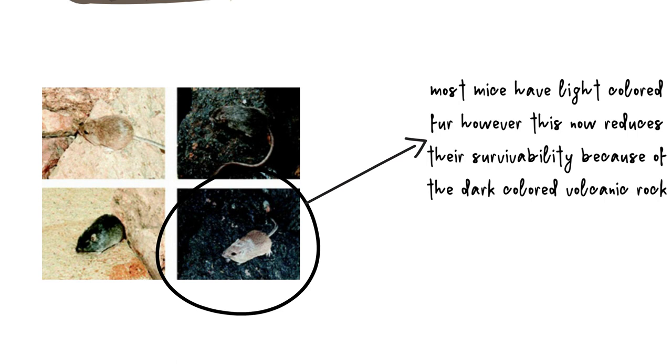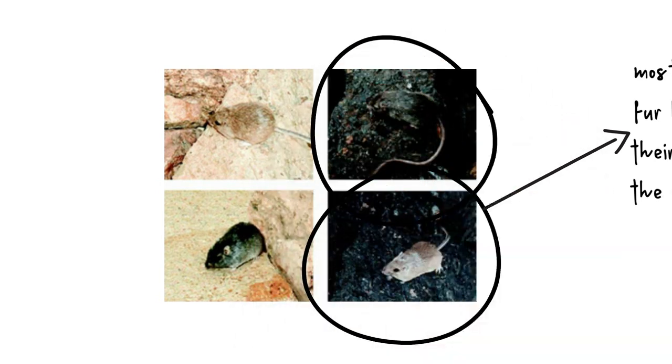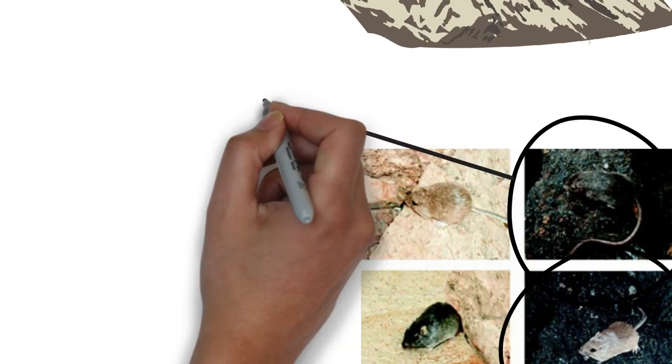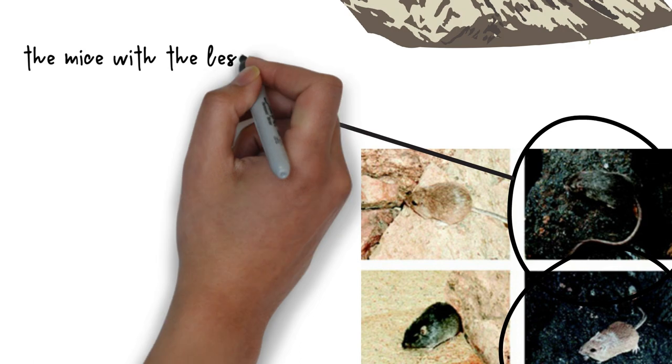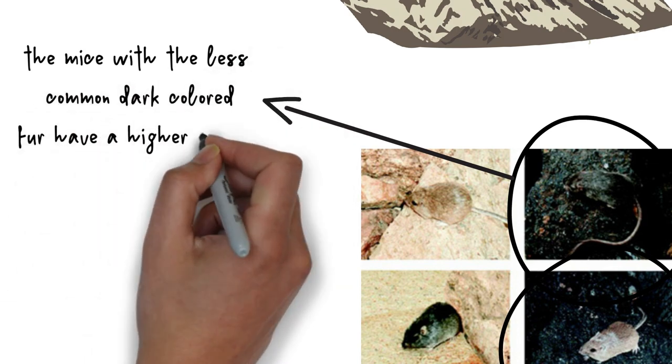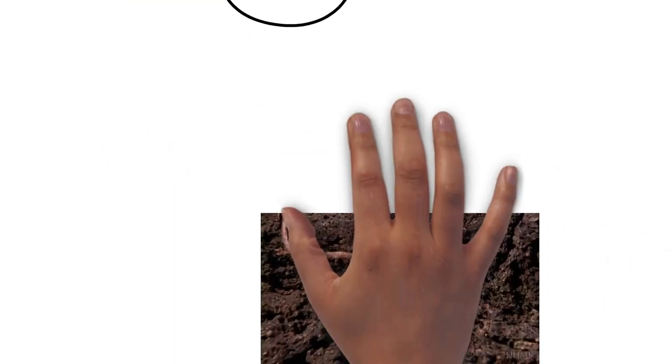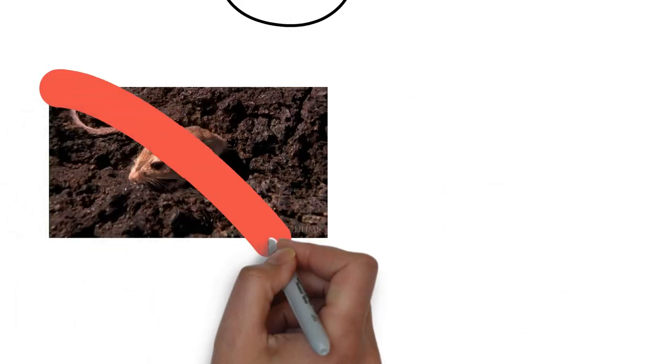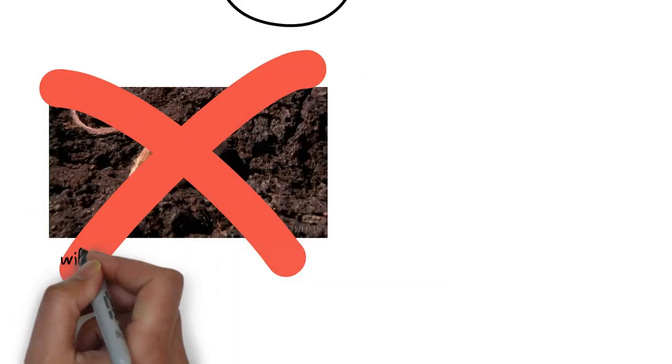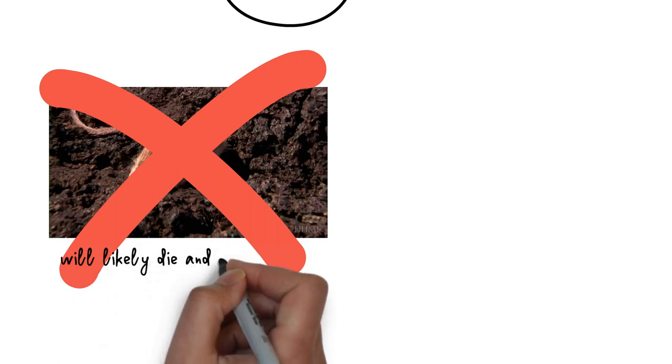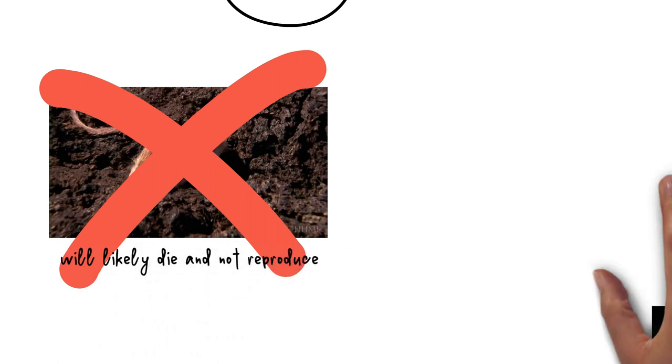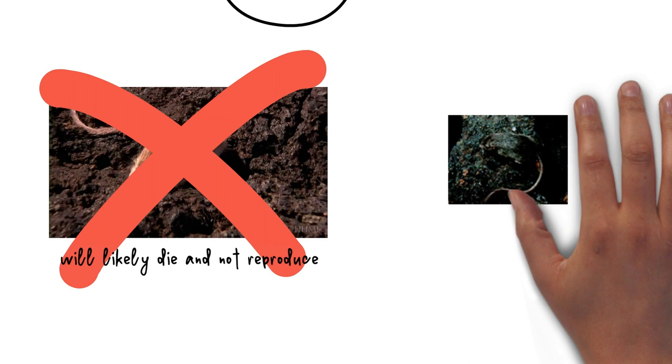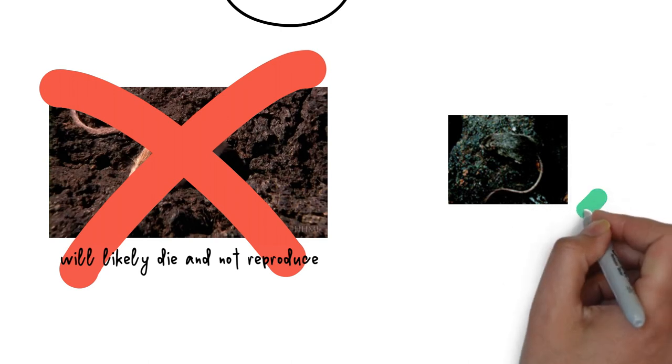However, those mice that happened to be born with dark fur were now all of a sudden at an advantage in that they blended into this new dark environment. As you would expect, nature selected for the mice with darker fur. However, they were selected for by their reduced visibility to predators on the dark rocks. And, just like the farmer, this resulted in a different evolved mouse population after several generations.